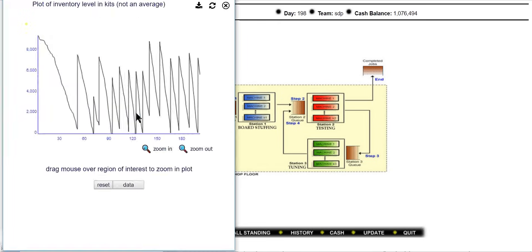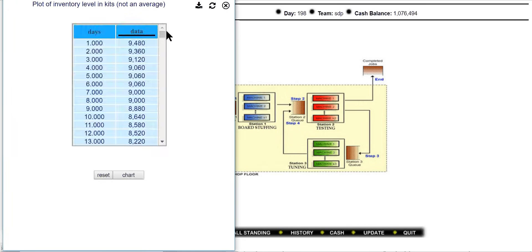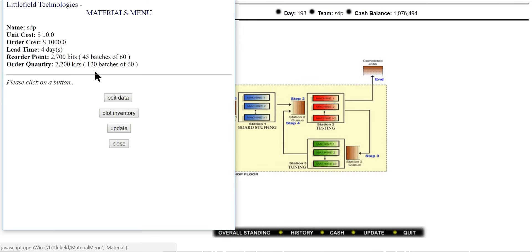Whenever your inventory reaches the reorder point level, it is going to automatically order the specified quantity. You can see this in the chart — the uplift shows the point at which inventory was ordered. Currently we have 5,700 units of inventory, and as soon as it hits 2,700 it will automatically order 7,200 kits.